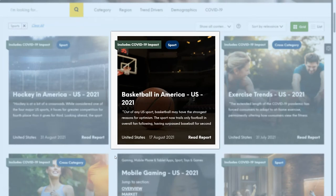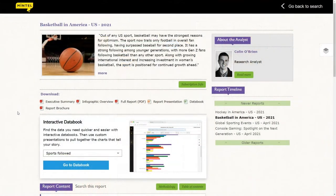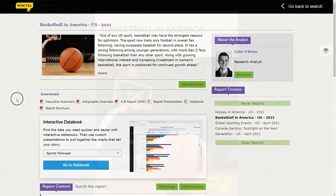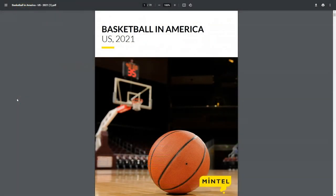Let's go look at the basketball report. On the report page, there are multiple ways to access the content. First, we can click on the full report link to download the full PDF report right in the center of the page. These reports are typically huge at around 70 pages or more and have an enormous amount of content.